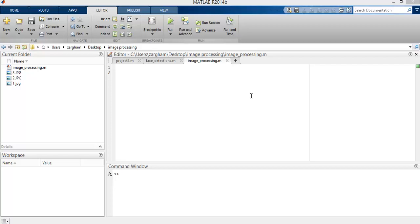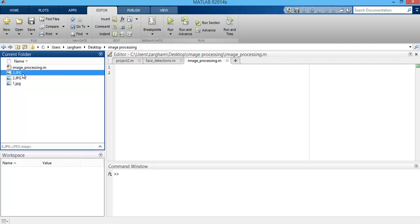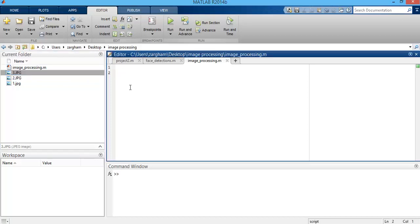To read, display, and write multiple images using MATLAB, first you need to have multiple images of the same type within a single directory. For that purpose I have three images in this directory: 1.jpg, 2.jpg, and 3.jpg. To access all these images from the same directory, you need to use the dir MATLAB built-in function.